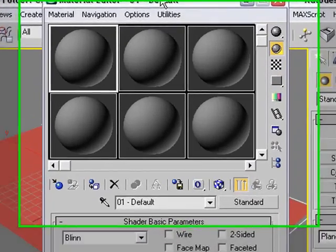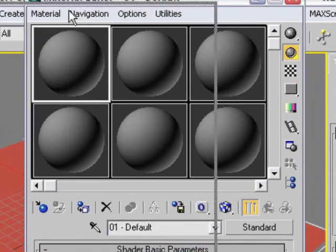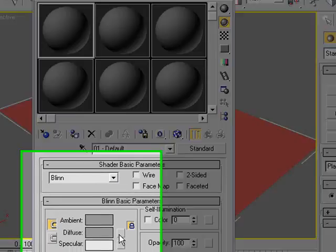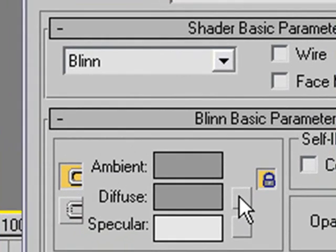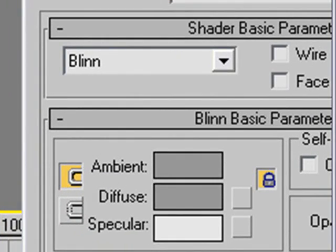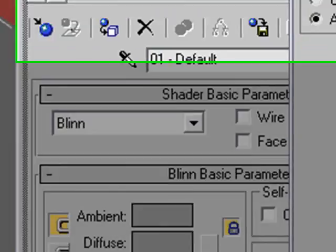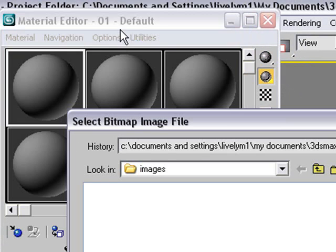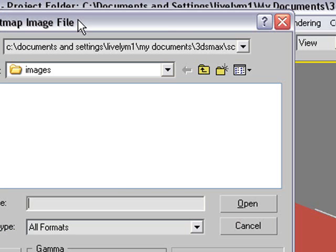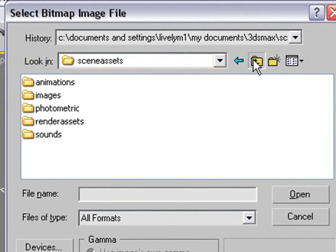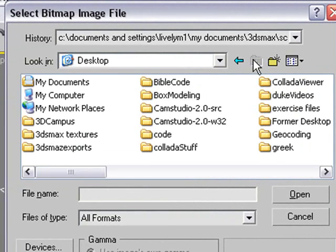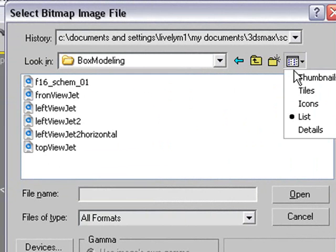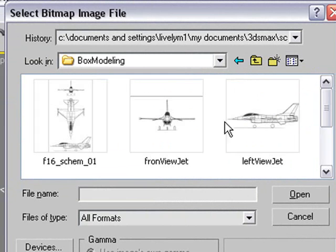So let's go ahead and do that right now. Hit M for Materials. There's my materials right there. And I'm going to hit this little box next to the diffuse. And it's going to ask me, hey, what do you want to do? Well, let's put a bitmap in there. And let's search for that bitmap. So I'm just going to grab that plane bitmap. Let's go ahead and search for that. Go to my box modeling. There you go.